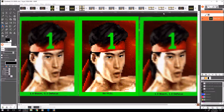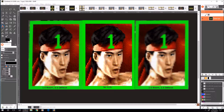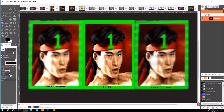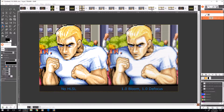What I had in the past was over here on the left — these were my HLSL settings: 2.0 bloom, 1.0 defocus. But I've recently decided a little less bloom is a little bit better, and maybe depending on the game a little less defocus is maybe a little bit better, and I'll try to explain that with some Street Fighter images here.